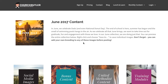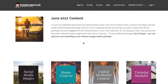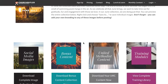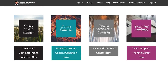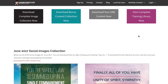It's June, which means our June content library is available in the membership section. You'll see that there's social media images that you can download, bonus content, stuff if you are a UMC-specific church, and training modules for our video training.